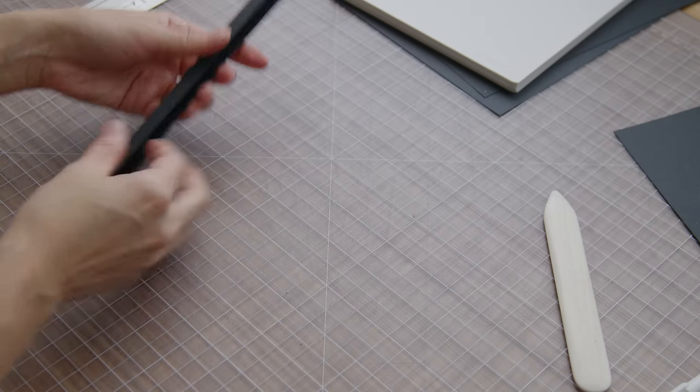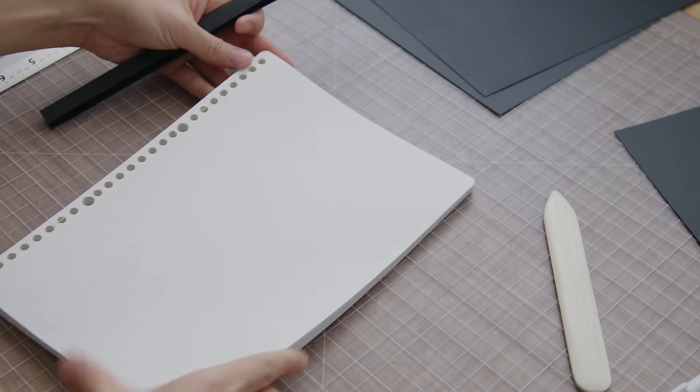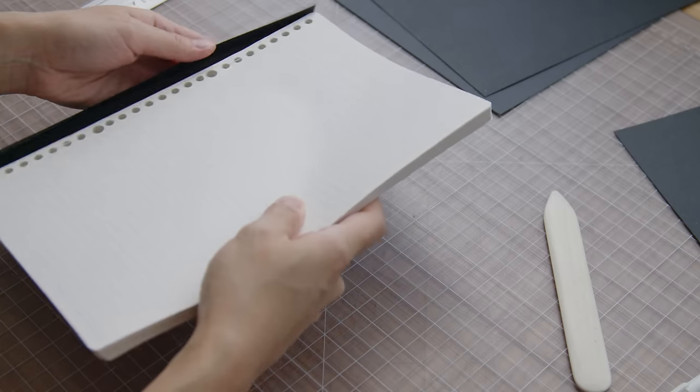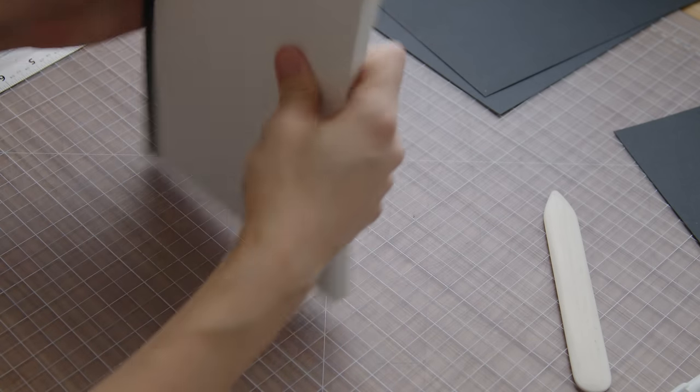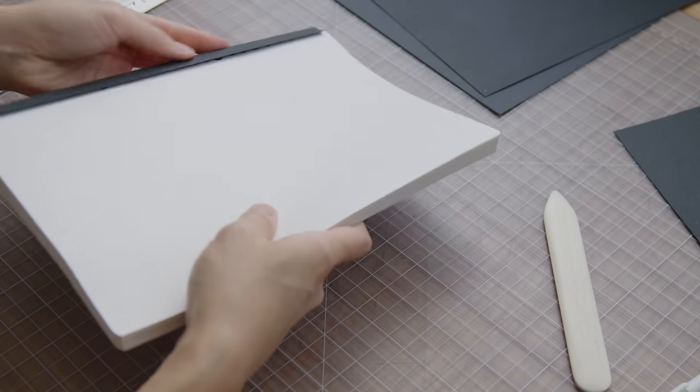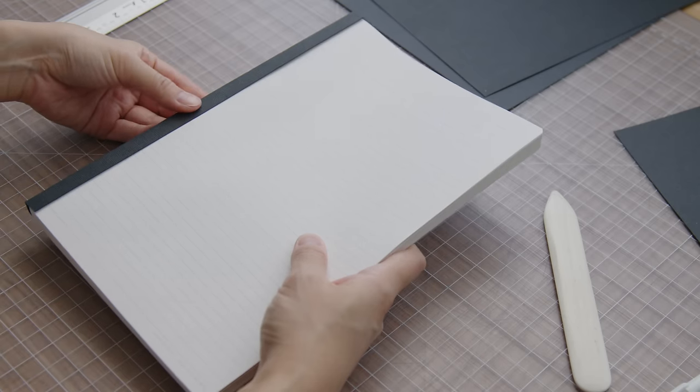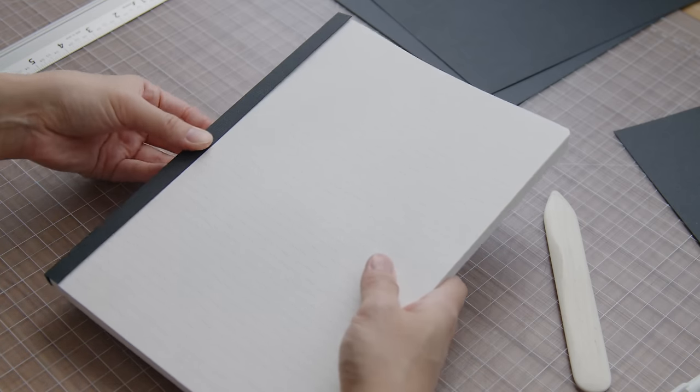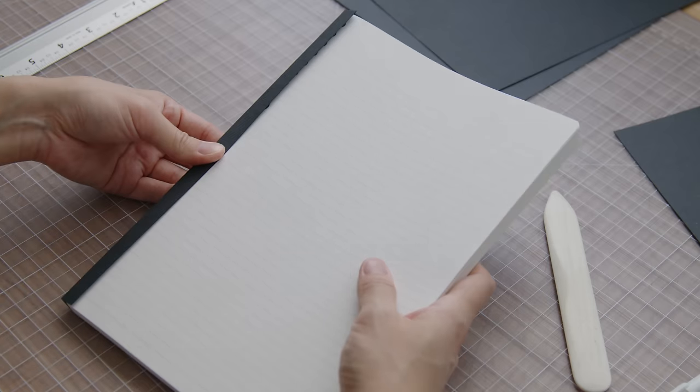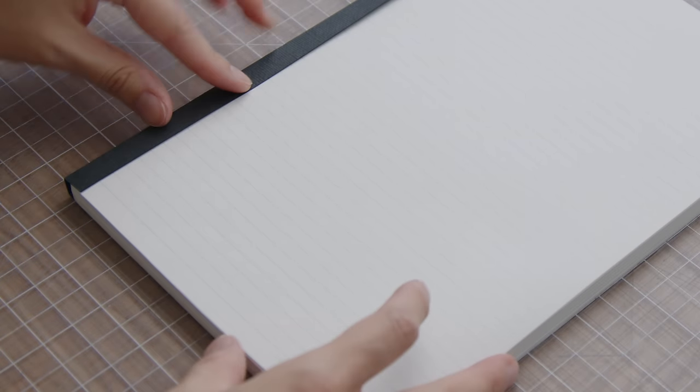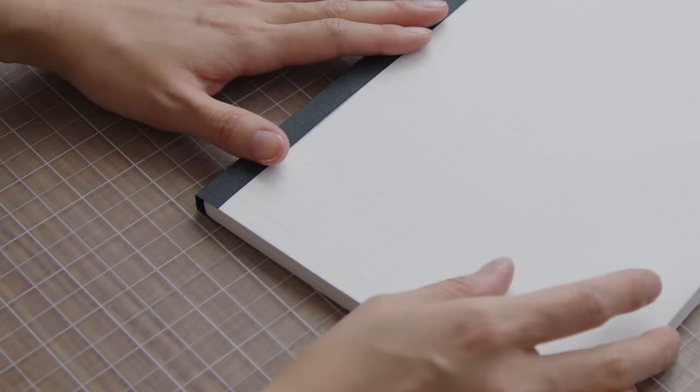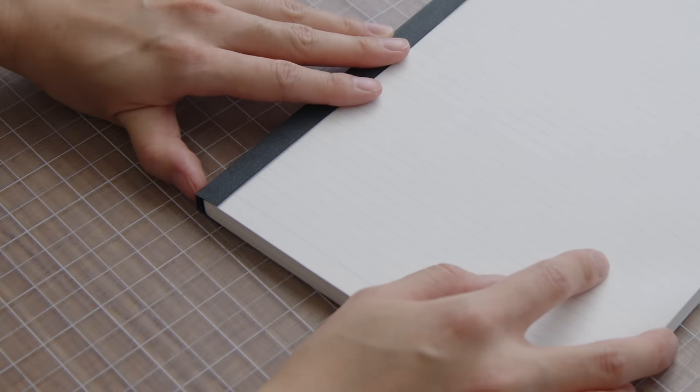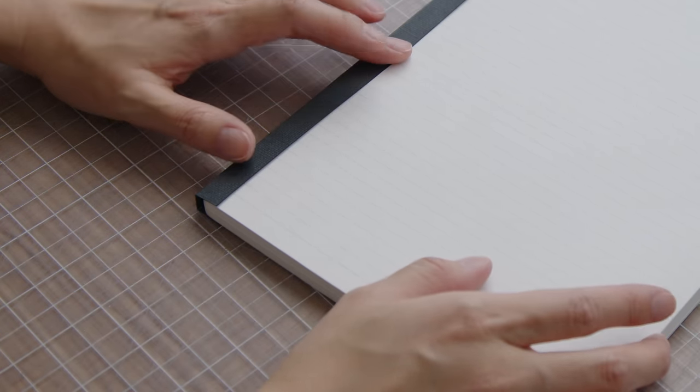All right, so here's our spine wrap. Let's try it. Just take a look at the fit. Feel that the spine is nice and snug against the pages. Something I'm not sure what to do about are the rounded corners here. Because if I leave the sharp corner here, it's definitely going to get damaged.